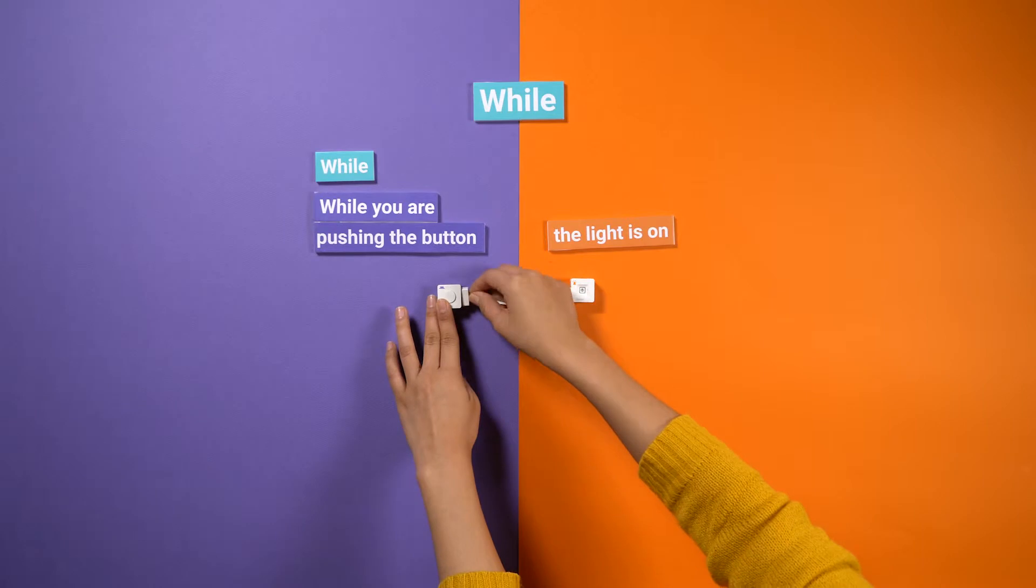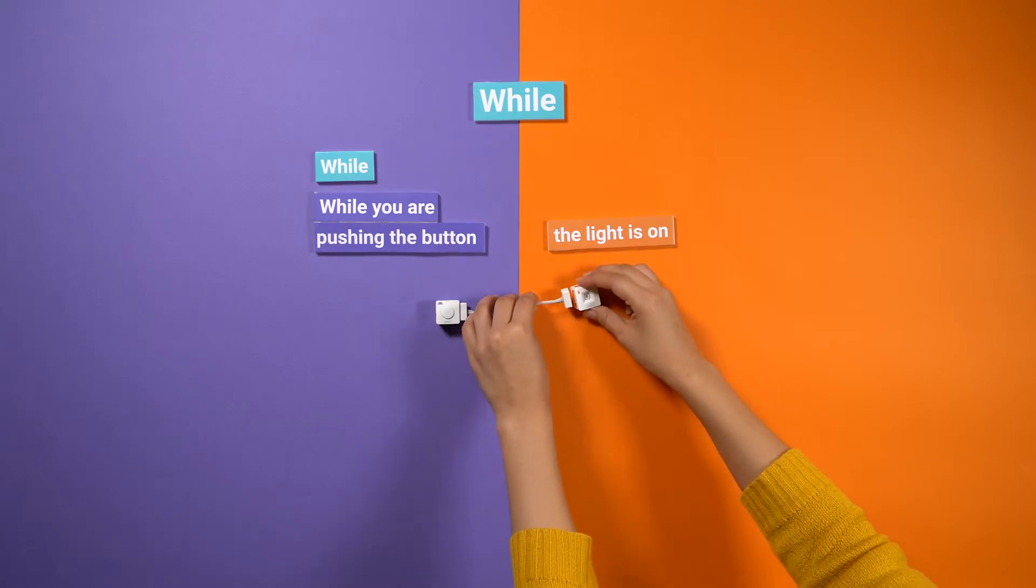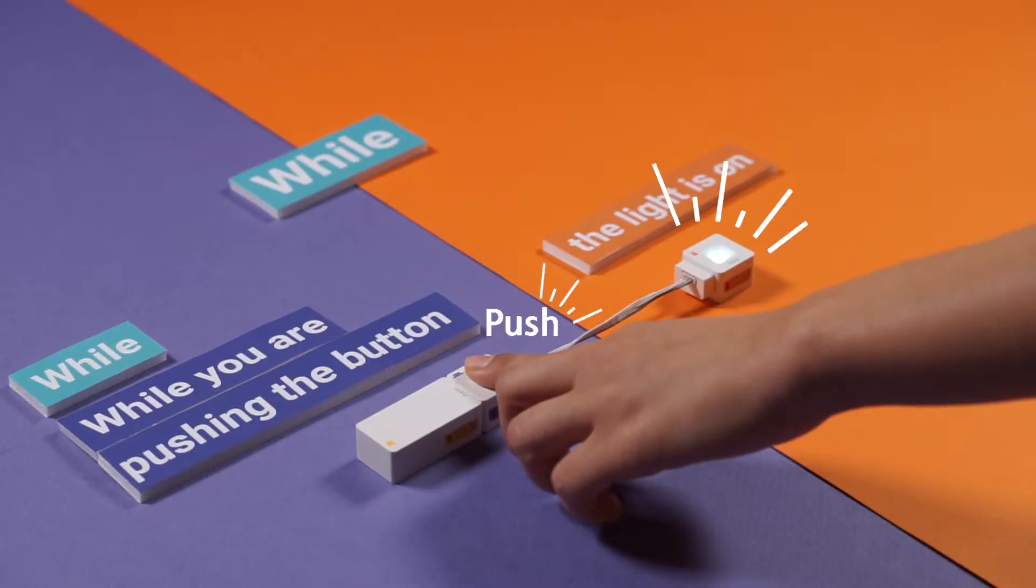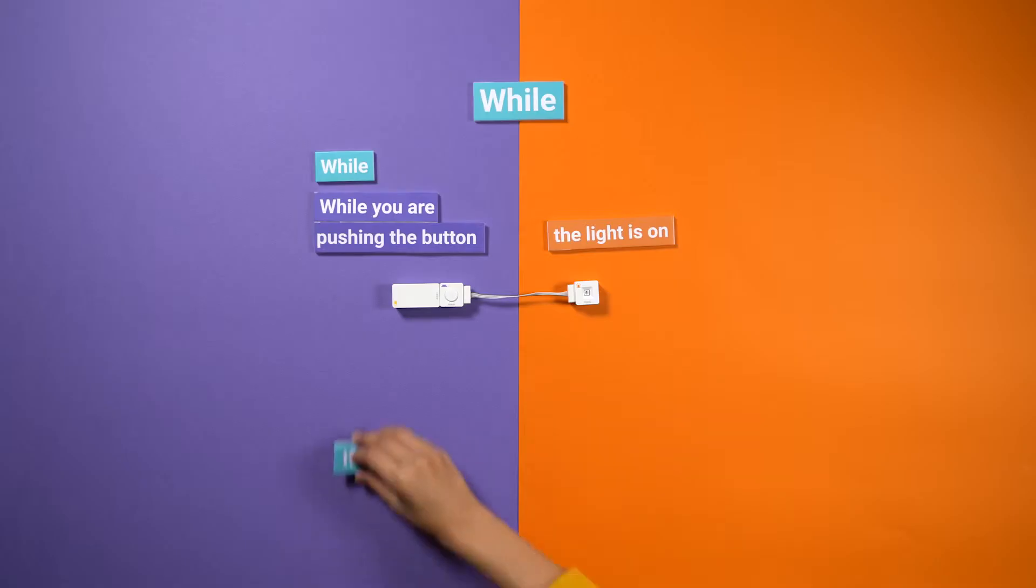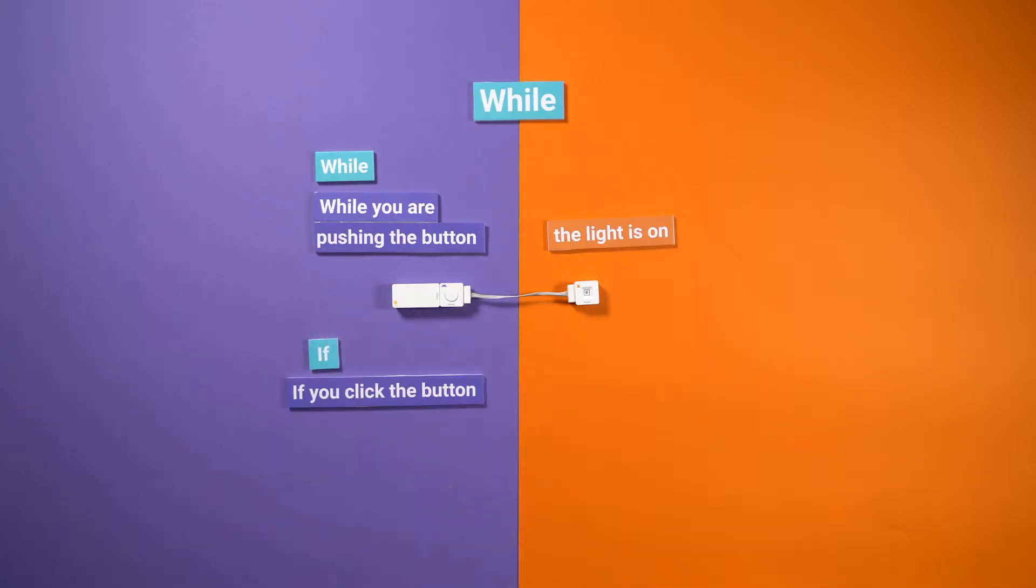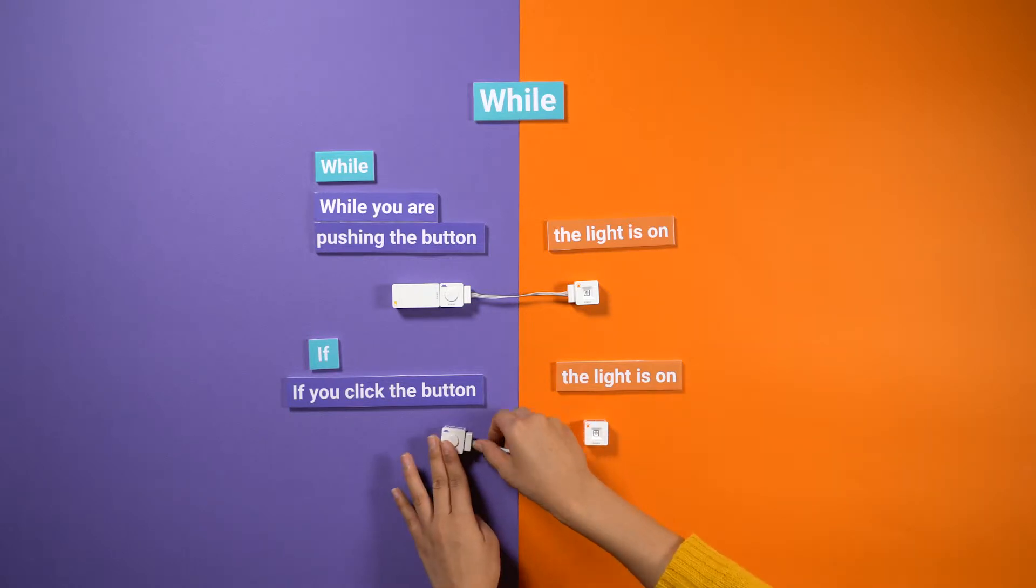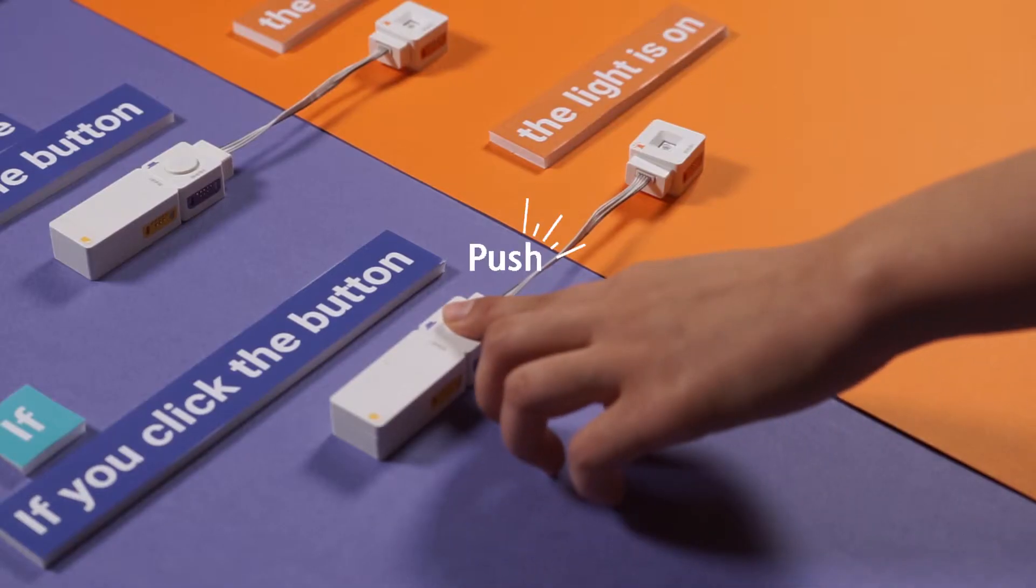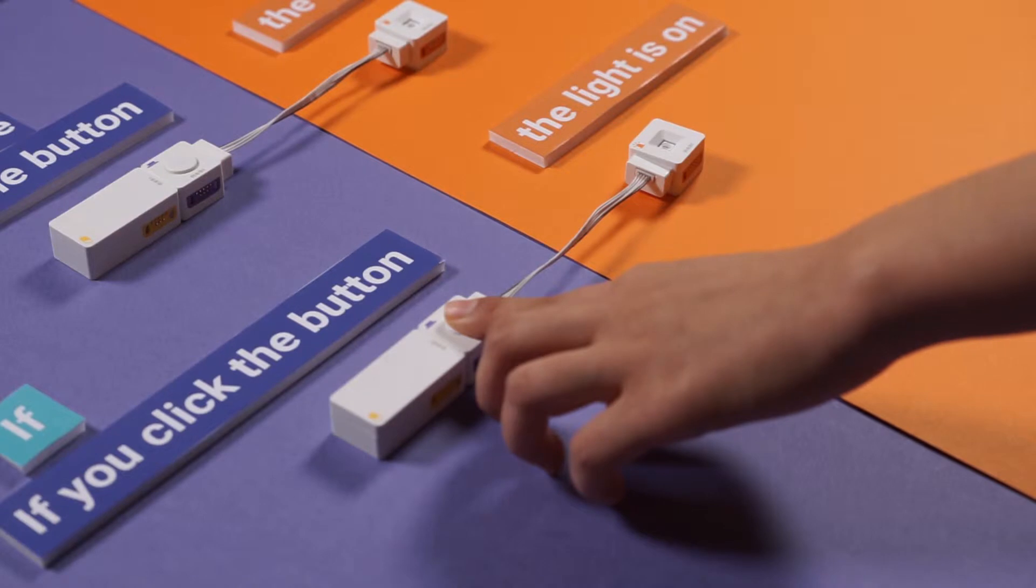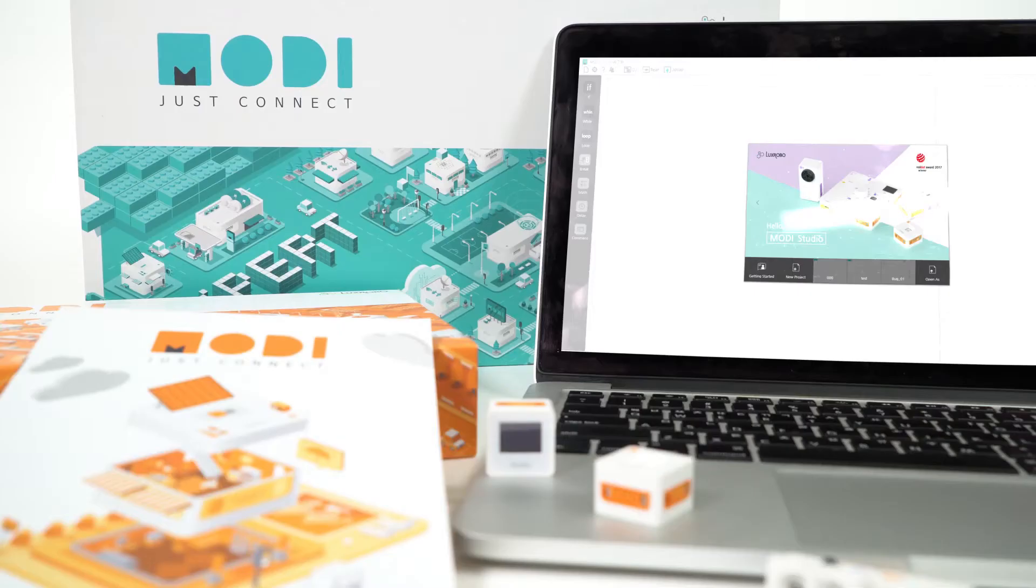It is a conditional statement used to perform the inputted command while the defined condition is being met. The difference between WHILE and IF is that WHILE will perform the inputted command over and over. IF, on the other hand, performs it just once and moves on.